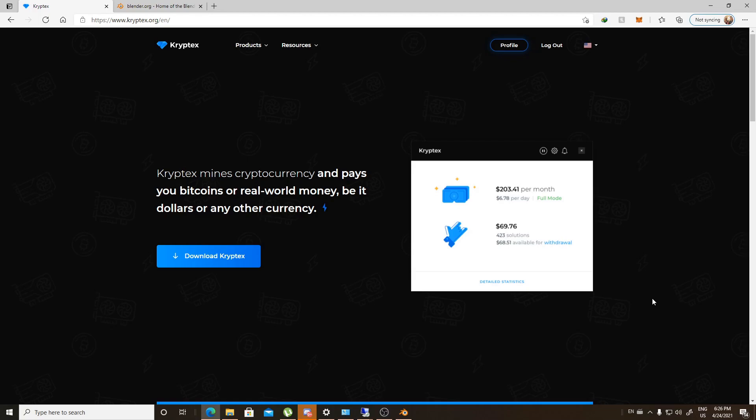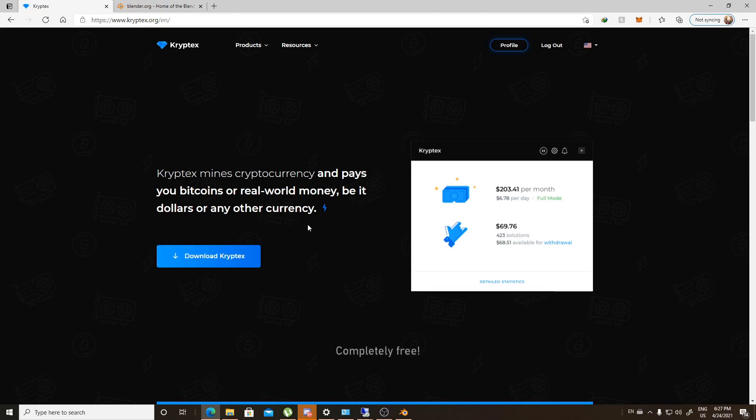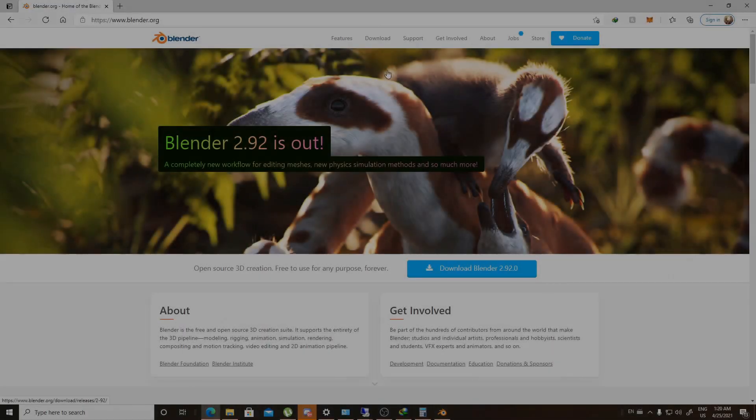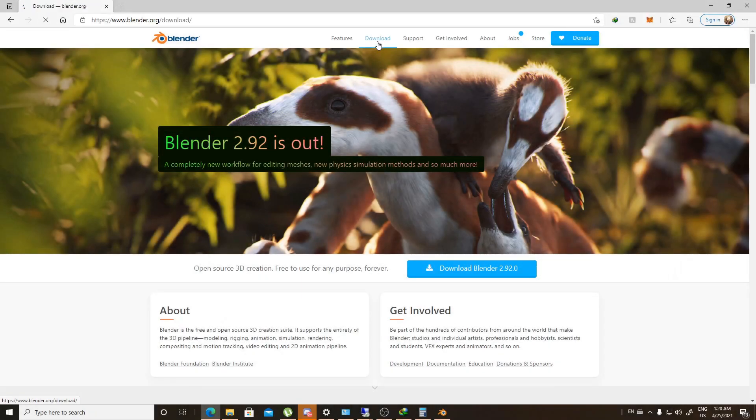Before we end this video, I want to tell you something. Want to earn and support the channel in the meantime? Here you go. You can register for Cryptex, and this is a crypto mining application that gives you an opportunity to give an affiliate link to your friends and earn up to 5% off their earnings, not from their earnings. They don't lose anything. All you need to do is go to the description and sign up for Cryptex, and you will have your money earning wheel running.